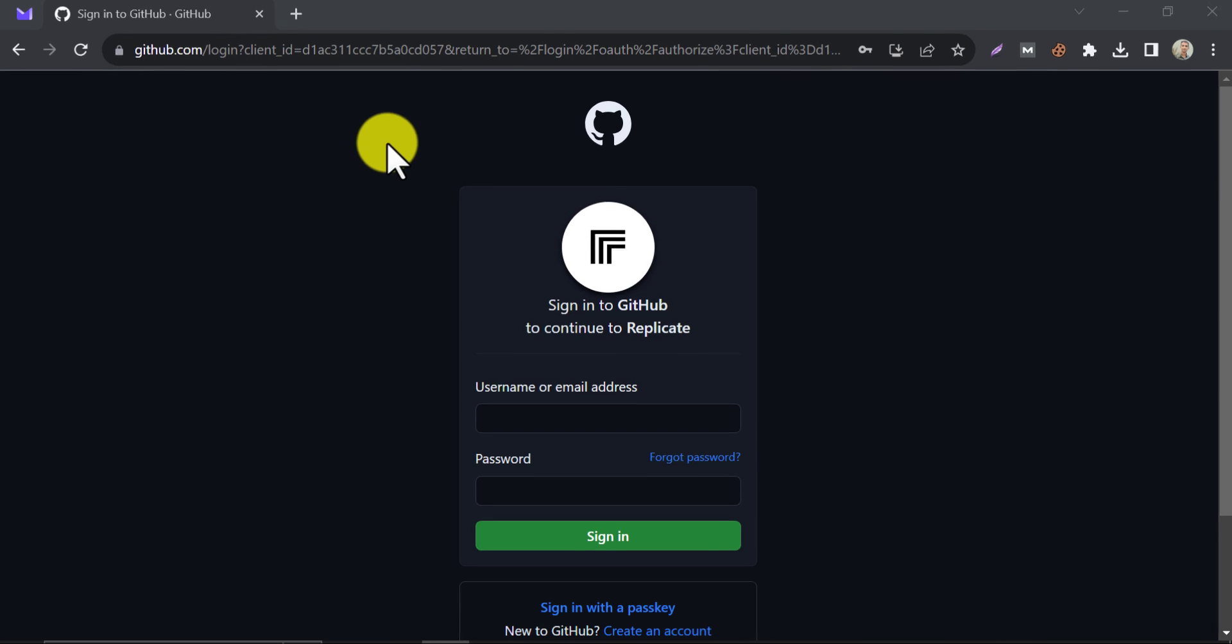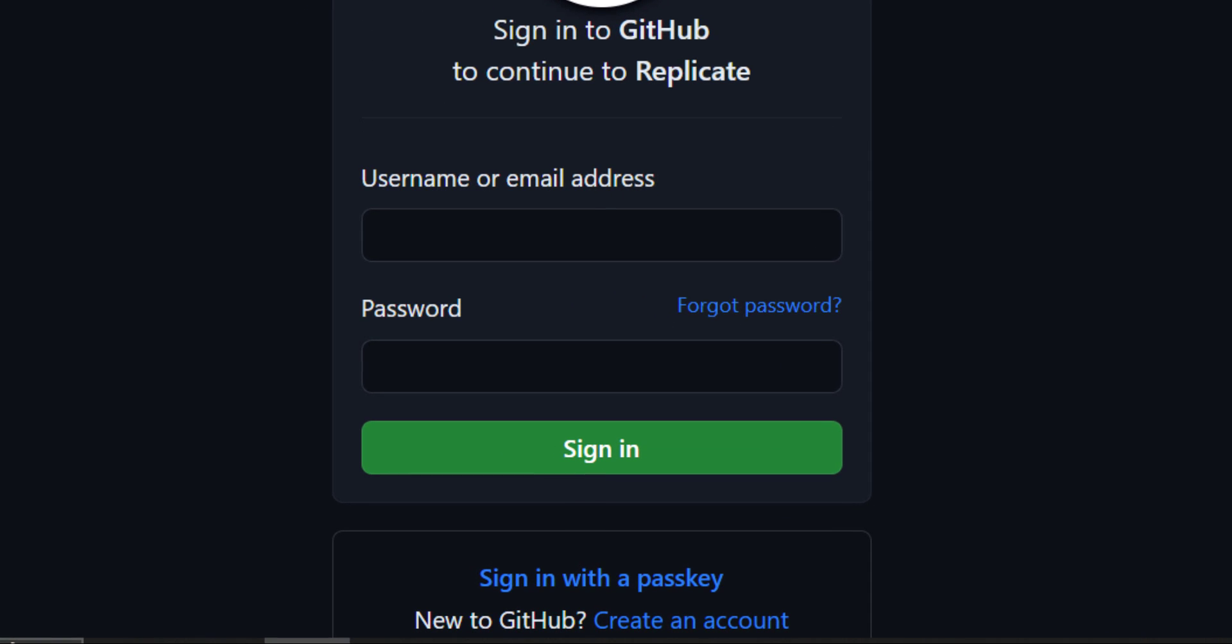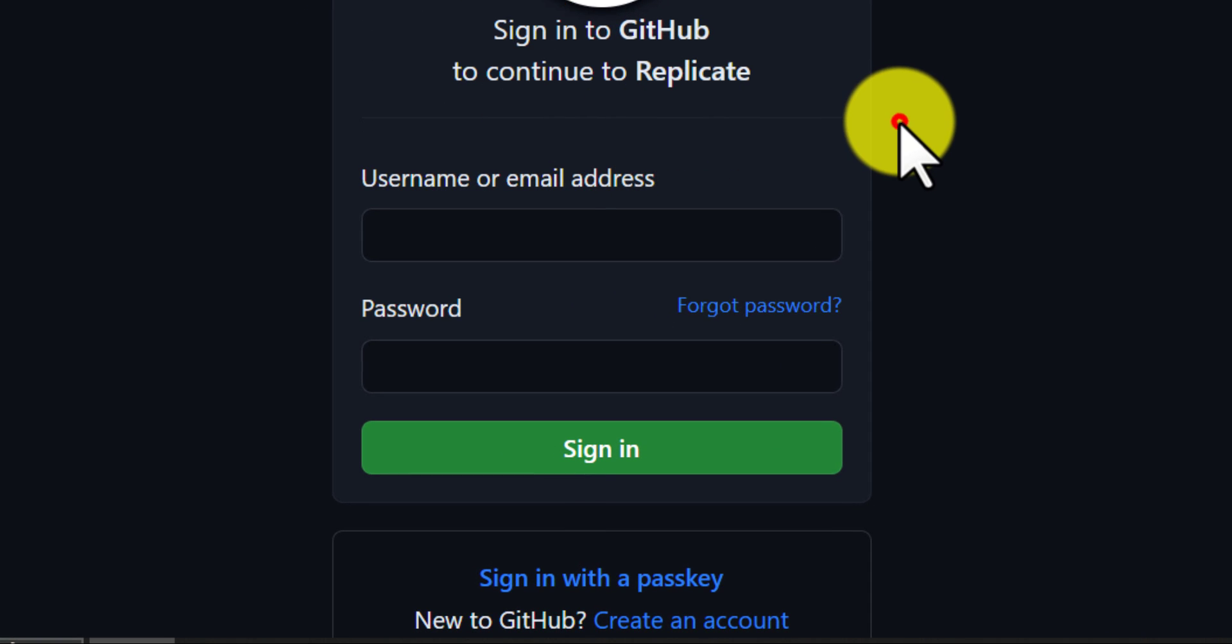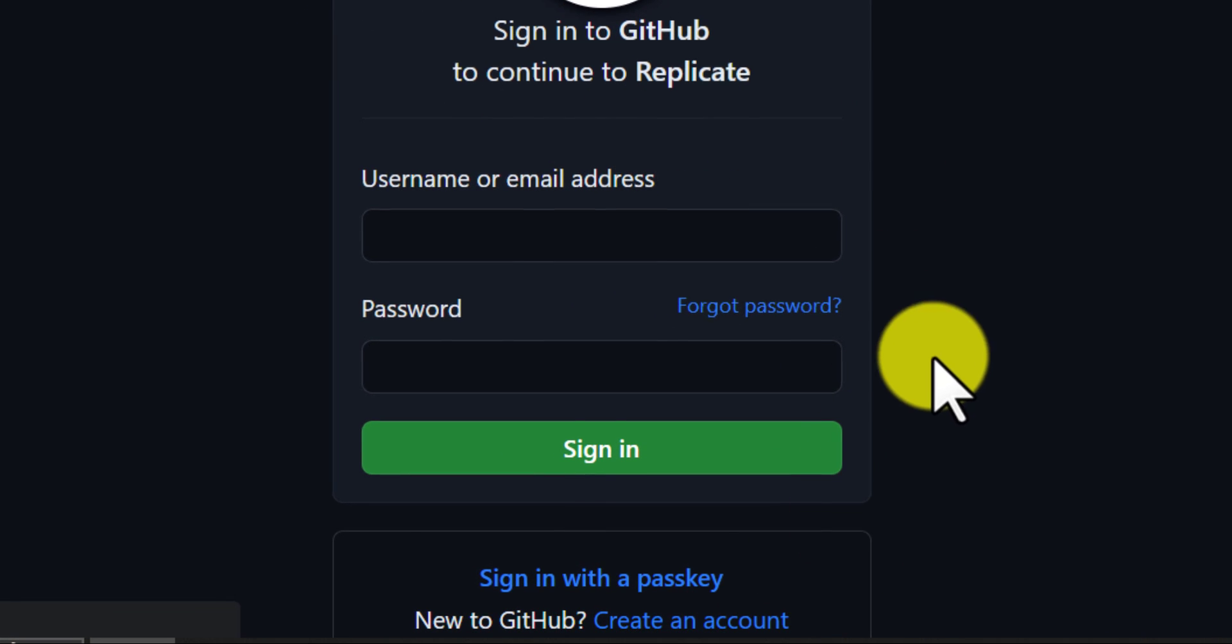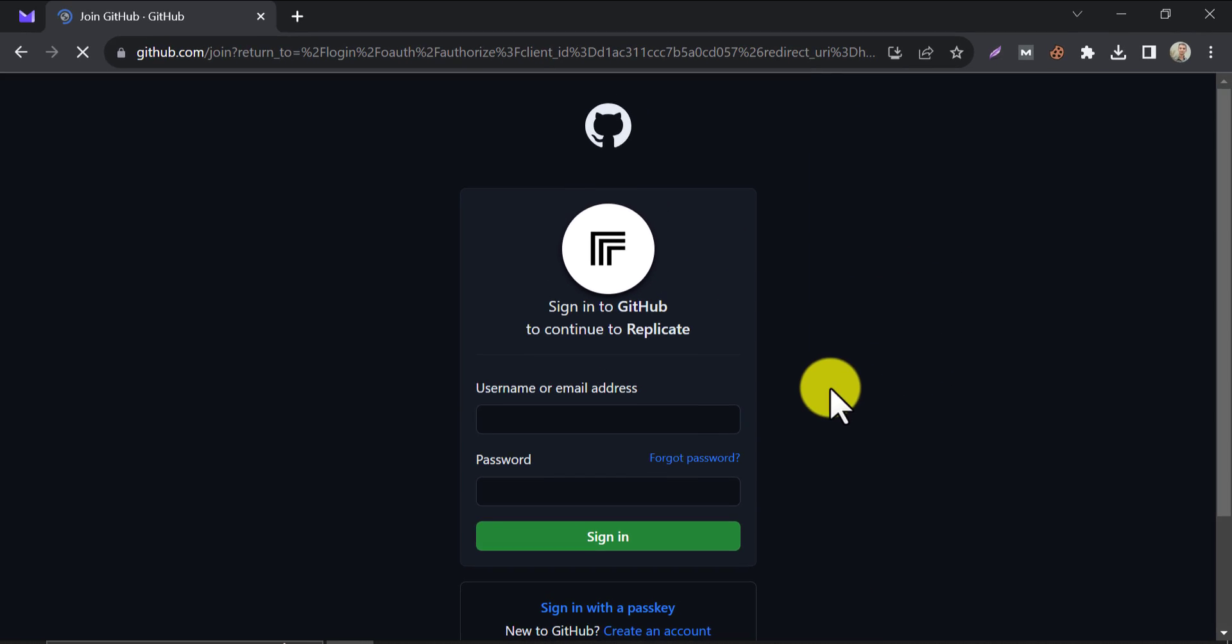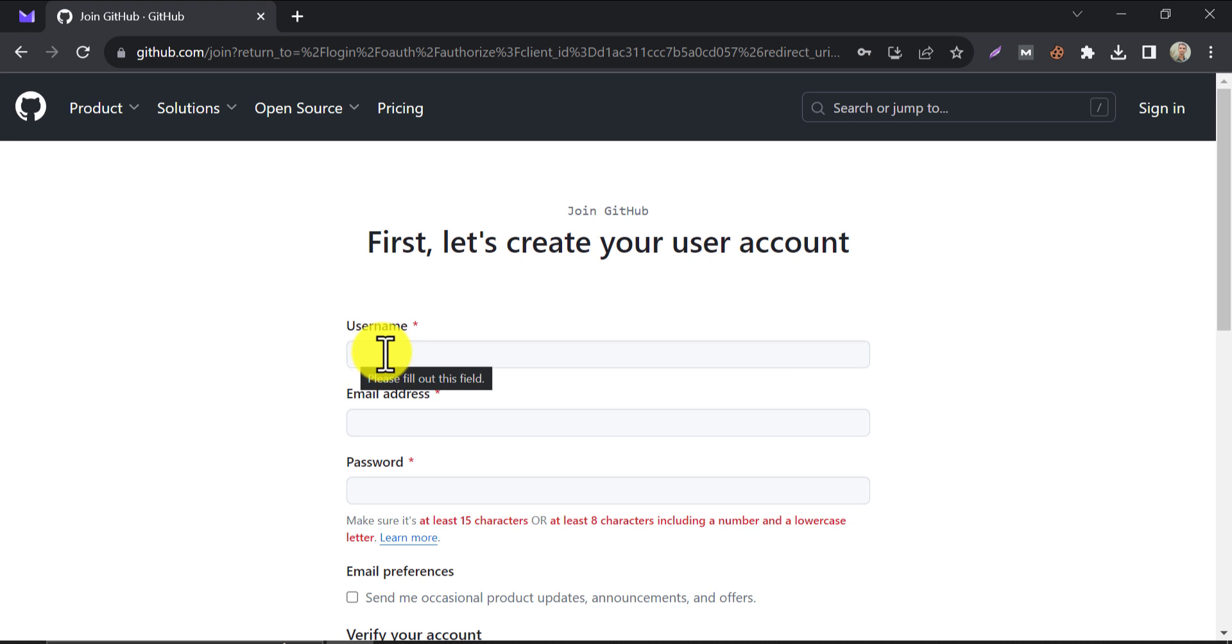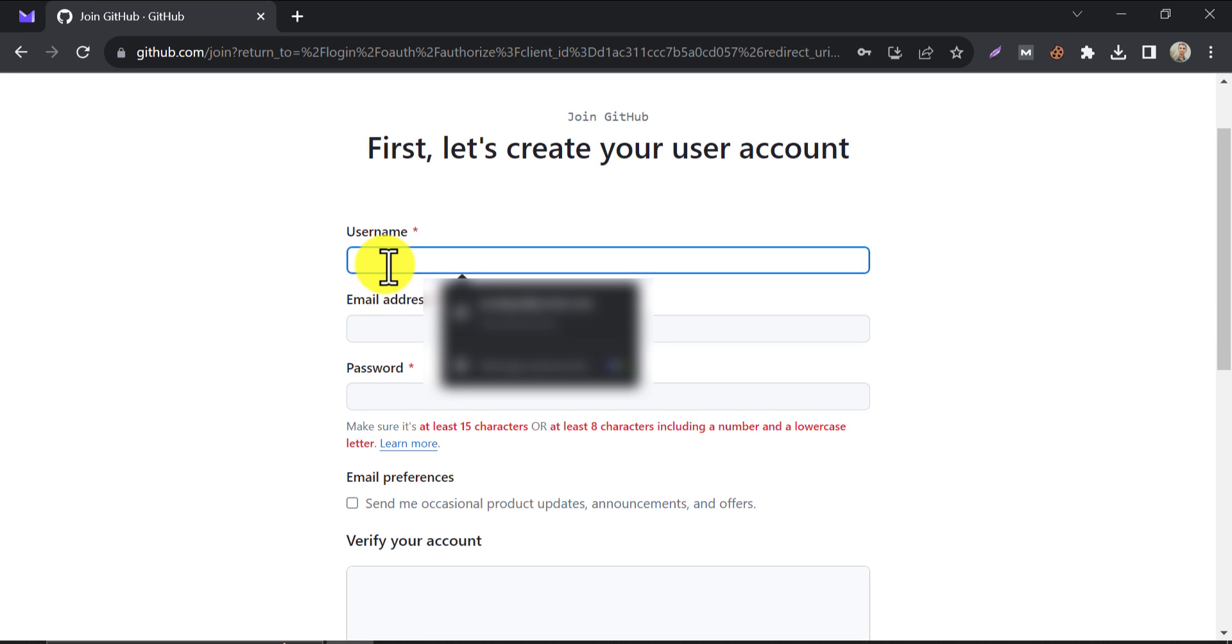If you already have an account in GitHub, then log in. Otherwise, create a free GitHub account. Fill up the username, email, and password to sign up.